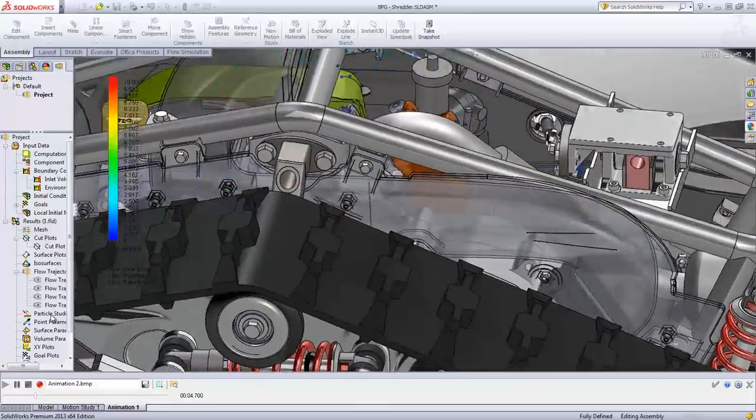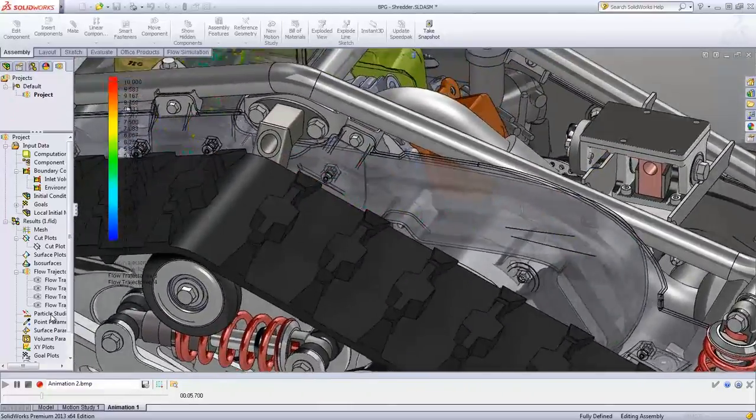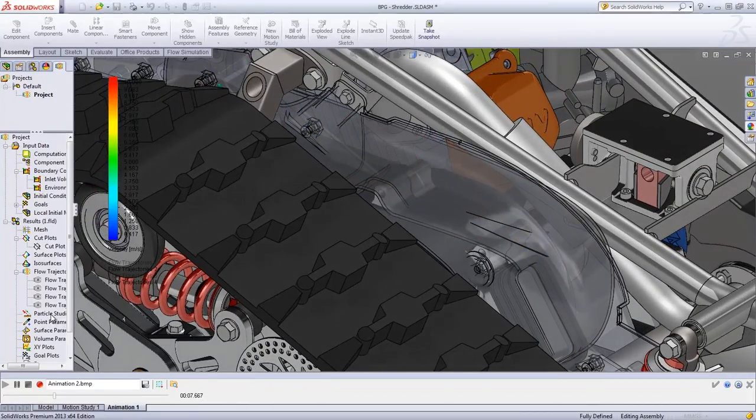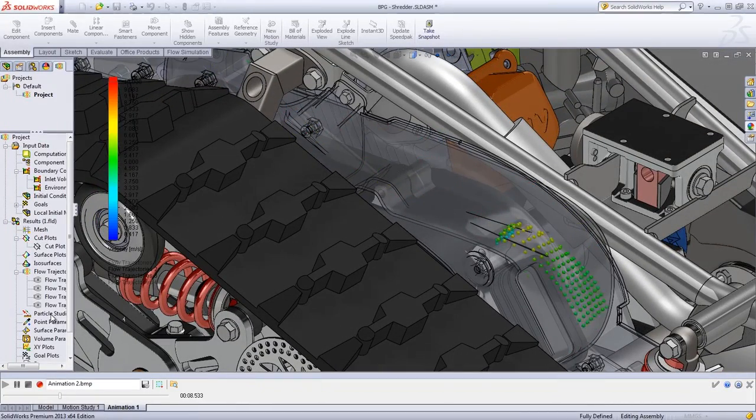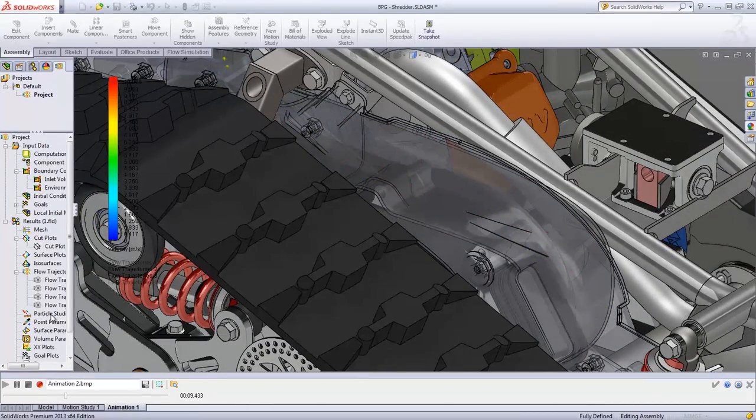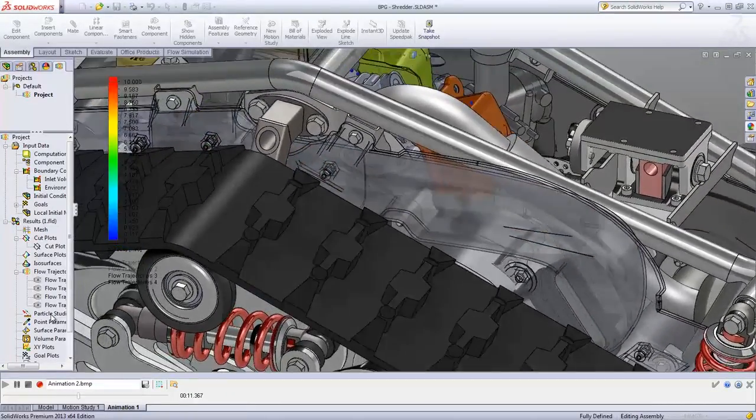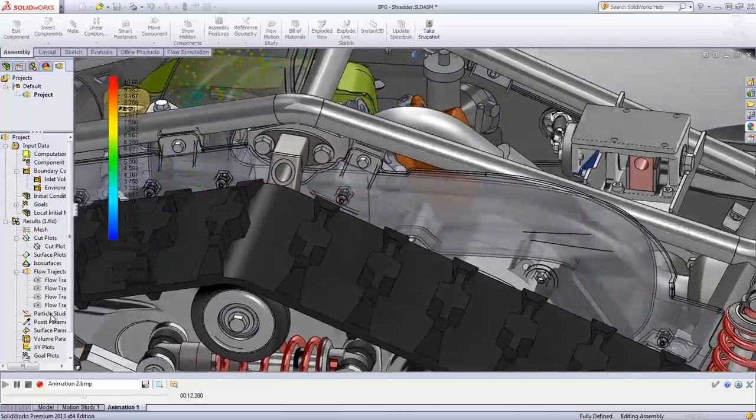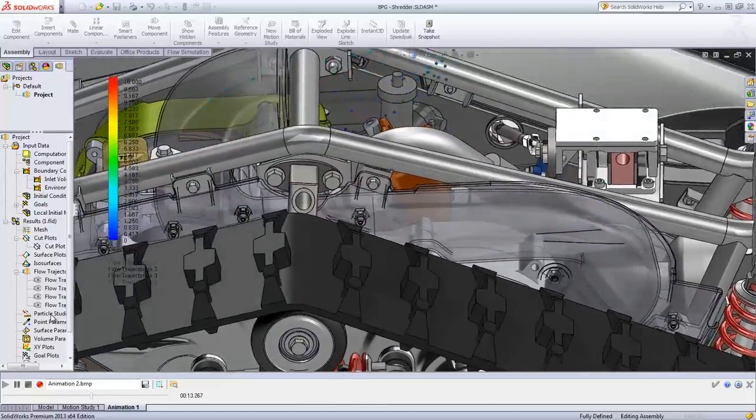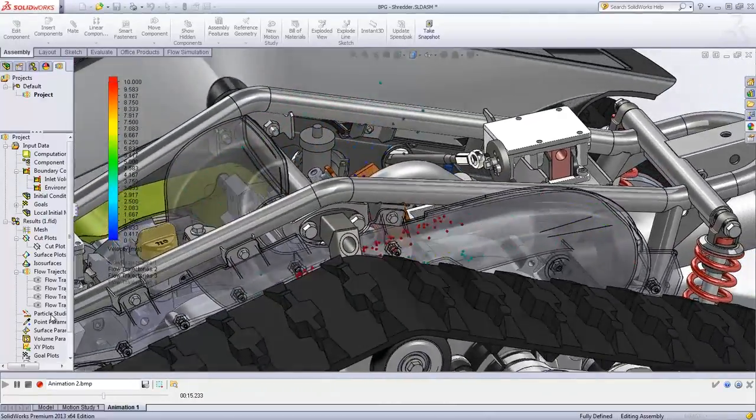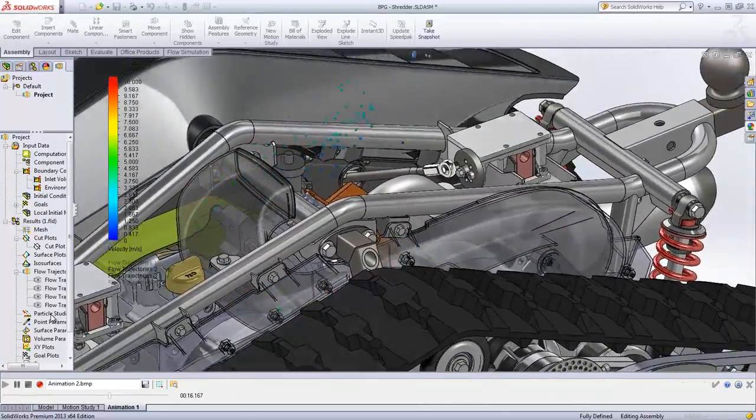In this way, users can identify potential problems and predict the performance of products to virtually eliminate the need for building and manufacturing multiple physical prototypes, saving organizations both time and money.